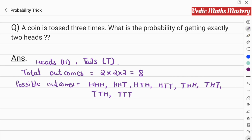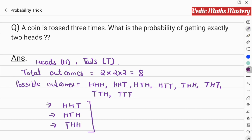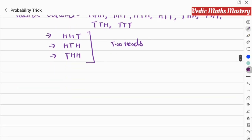The favorable outcomes are those with exactly two heads. Looking through the sequences, those are: Head-Head-Tail, Head-Tail-Head, and Tail-Head-Head. So there are only three outcomes that have exactly two heads.